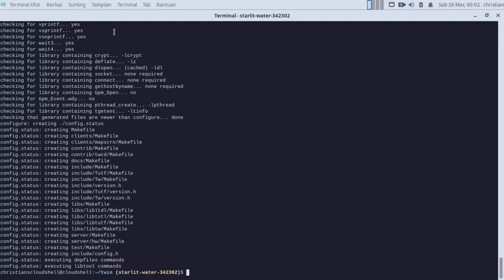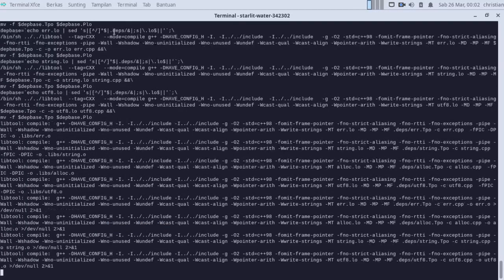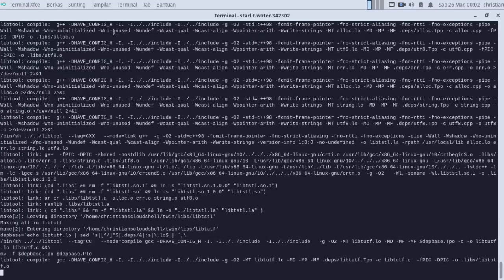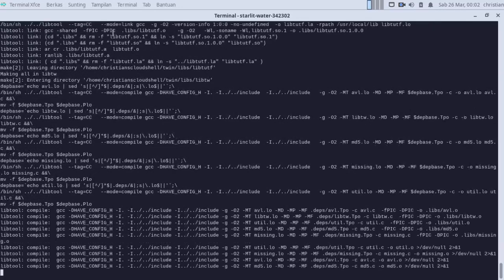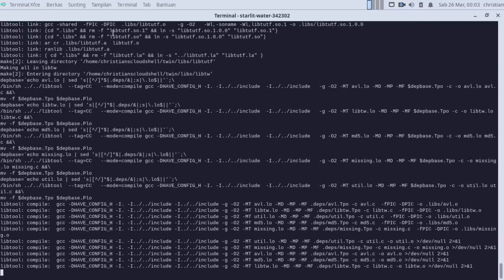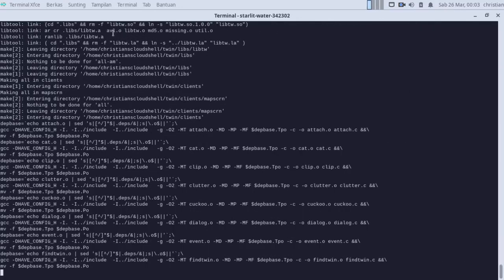Now I will type make -j 200. Now it's compiling.